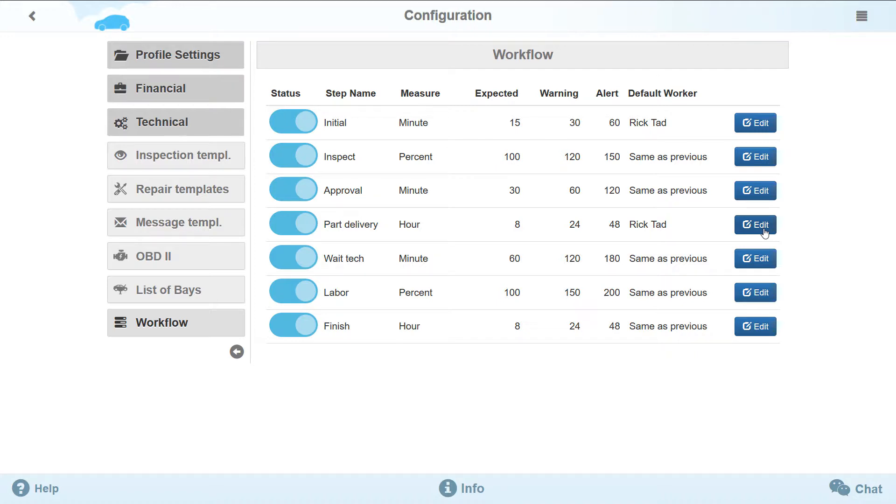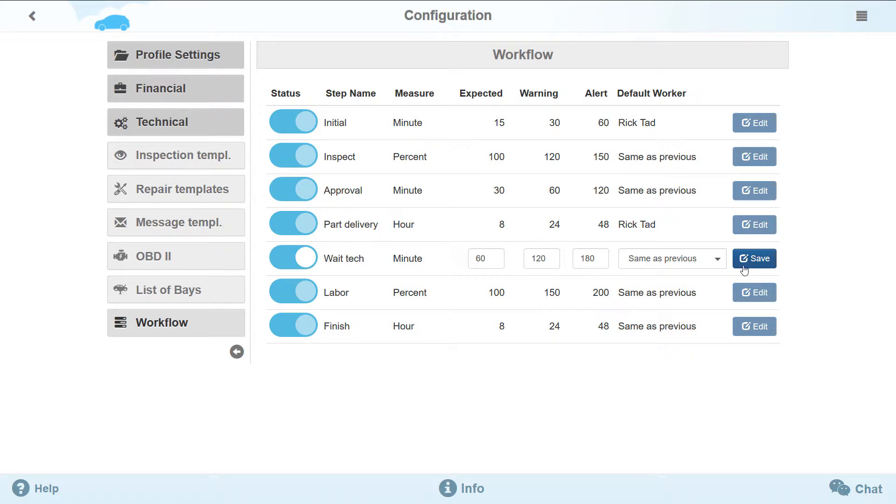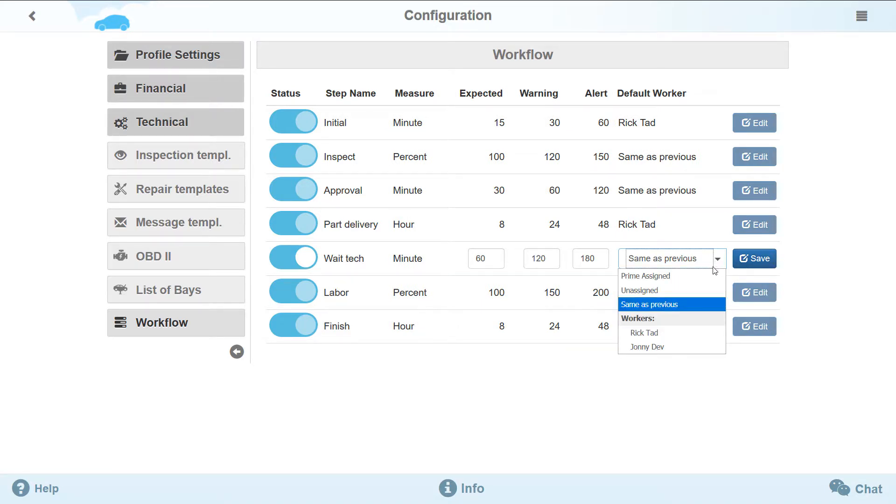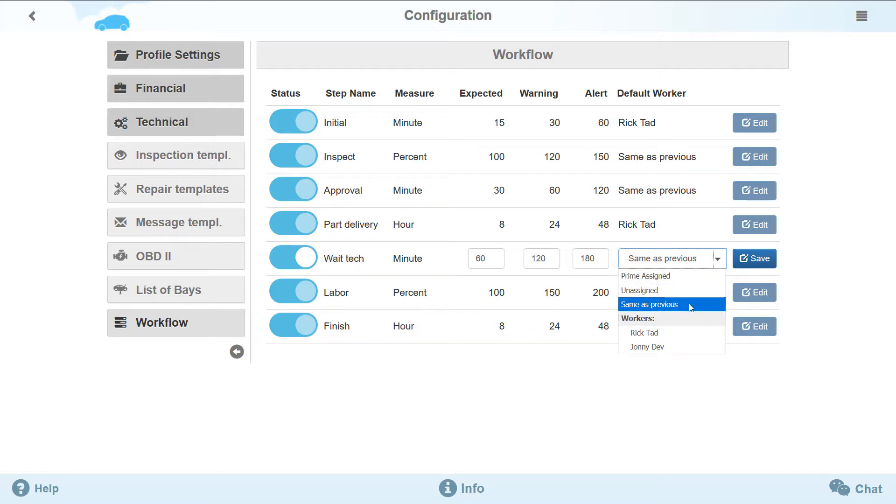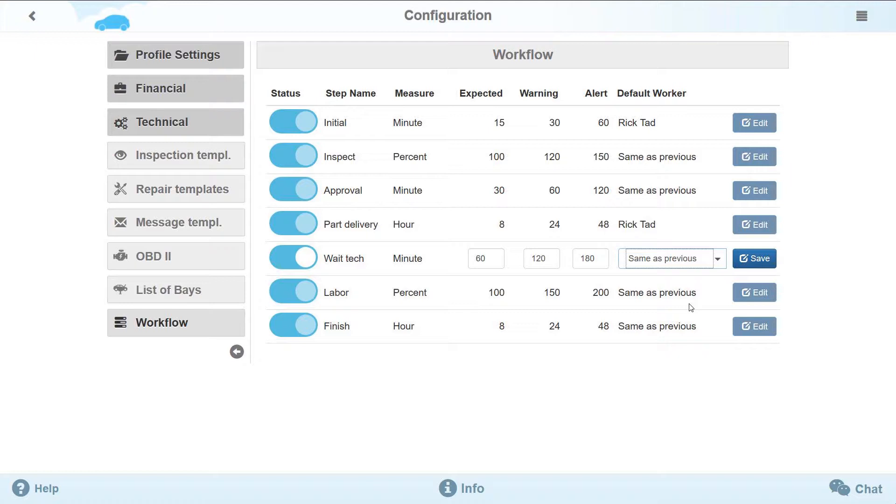Think that your manager is responsible for both making purchases and creating the work schedule. Please open the wait tech for editing and select Same as previous from the Default Worker list. Now, if you change the manager who was responsible for the parts delivery stage, he will be automatically changed for the wait tech stage as well.